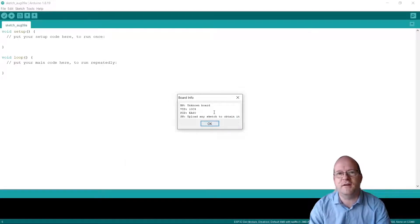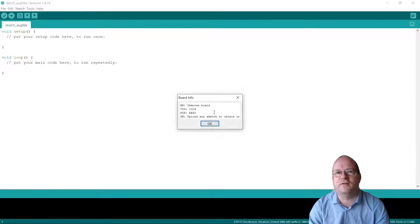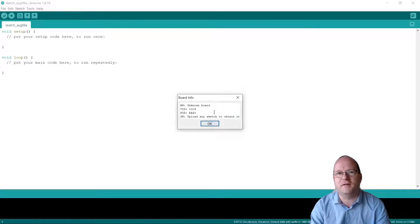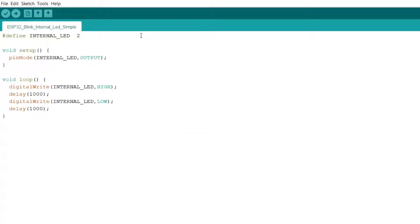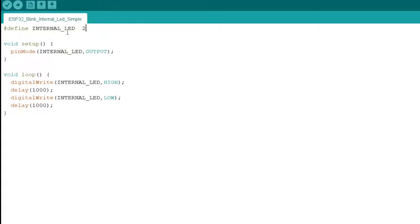We're now ready to write some code. Here is our basic code for blinking the internal LED on the ESP32. At the top we define the constant internal underscore LED and set it to 2. This is pin 2 of the ESP32.